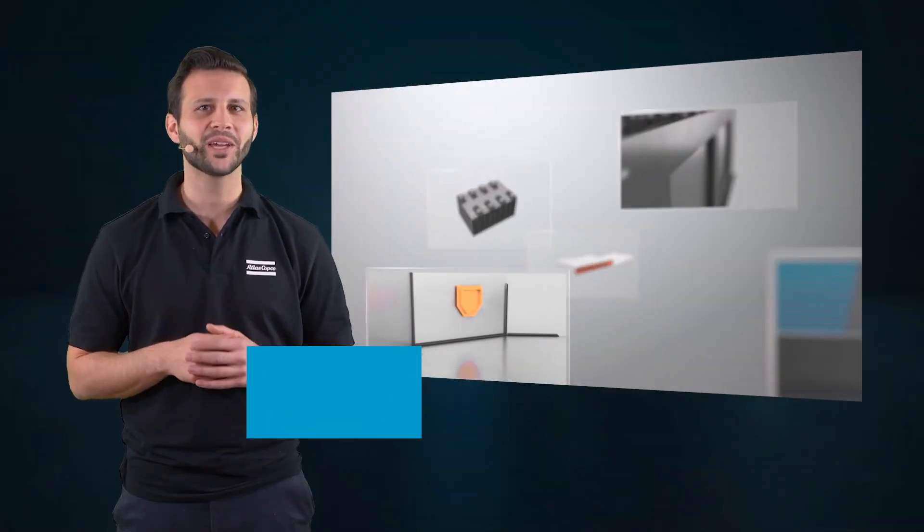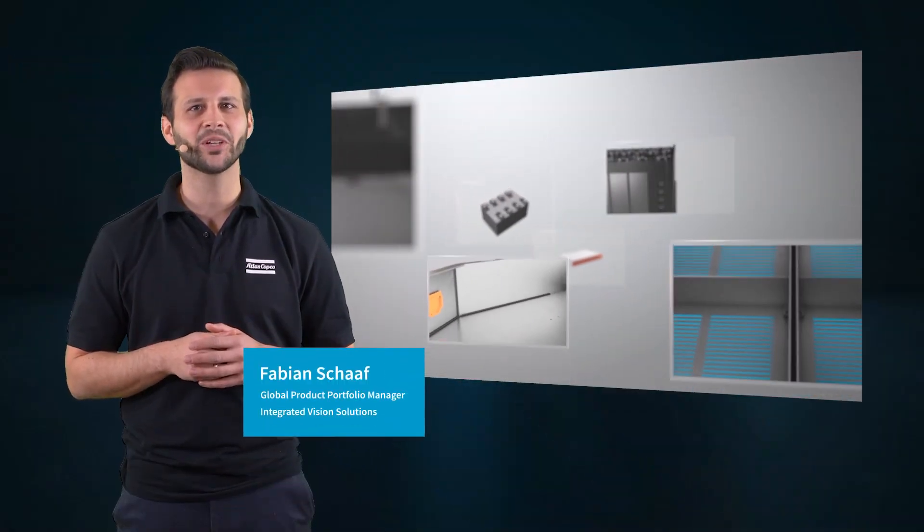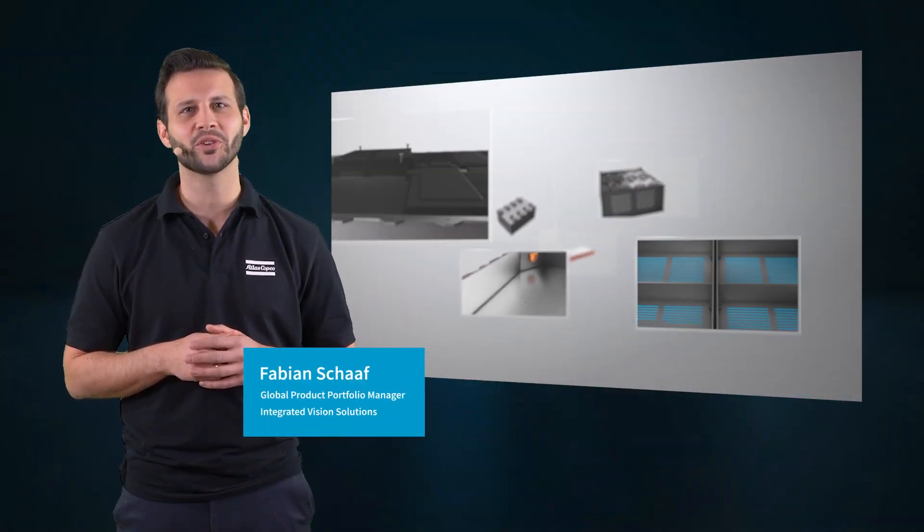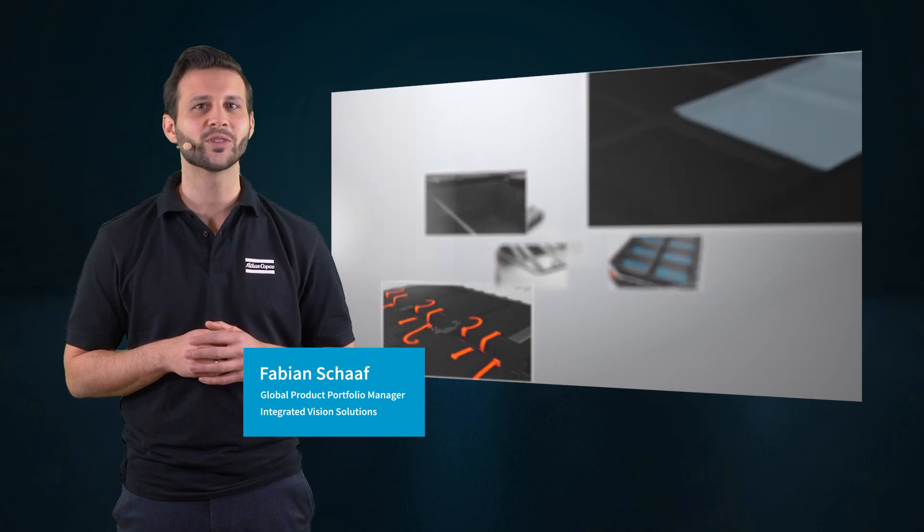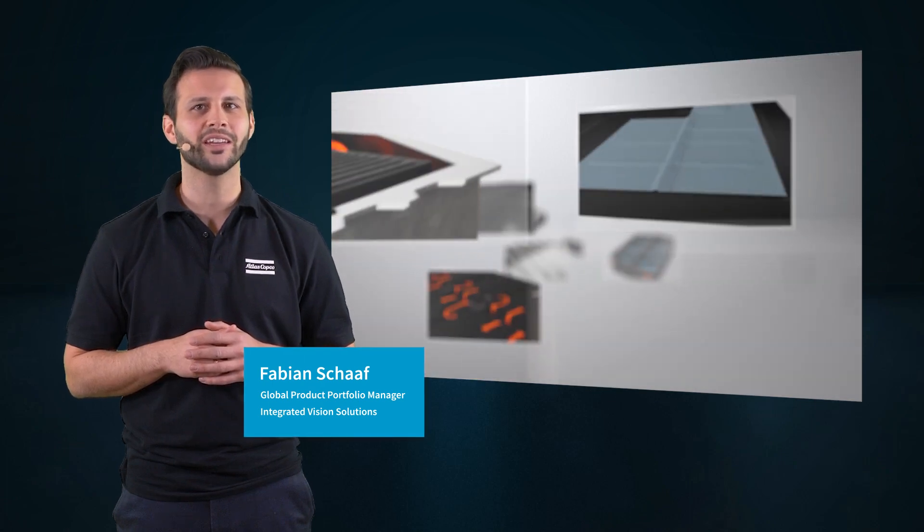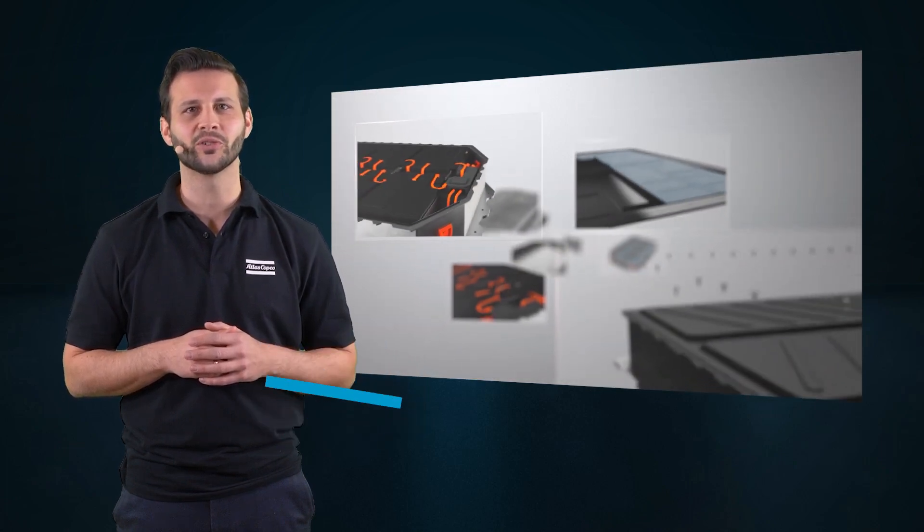Hi, my name is Fabian and I'm the Global Product Portfolio Manager at Atlas Copco, responsible for integrated vision solutions.